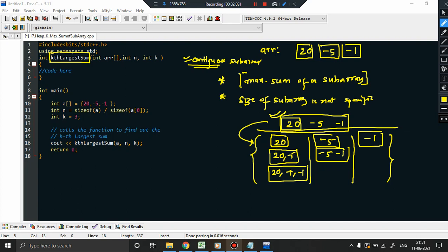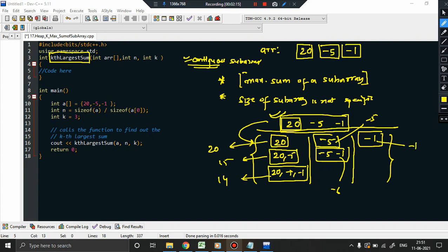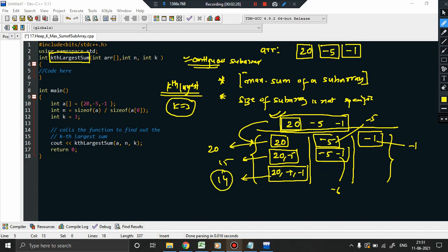Now you have to find the sum of each subarray. The sum of [20] is 20, sum of [20,-5] is 15, sum of [20,-5,-1] is 14, sum of [-5] is -5, sum of [-5,-1] is -6, and sum of [-1] is -1. If k equals 3, you have to find the third largest sum, which is 14.